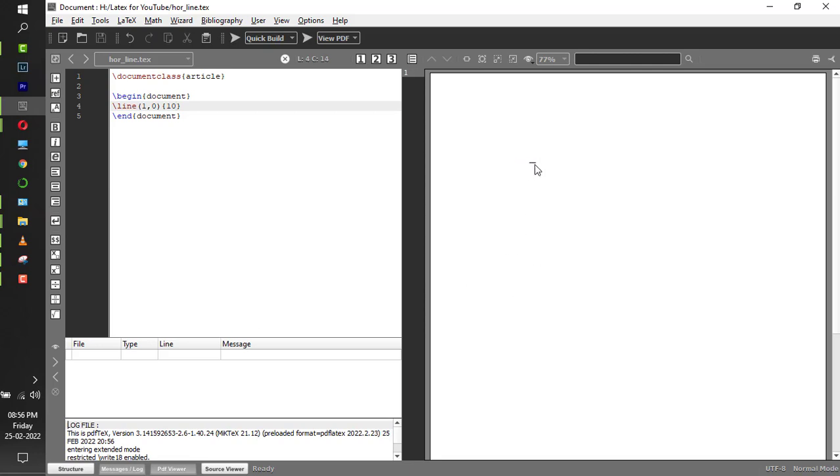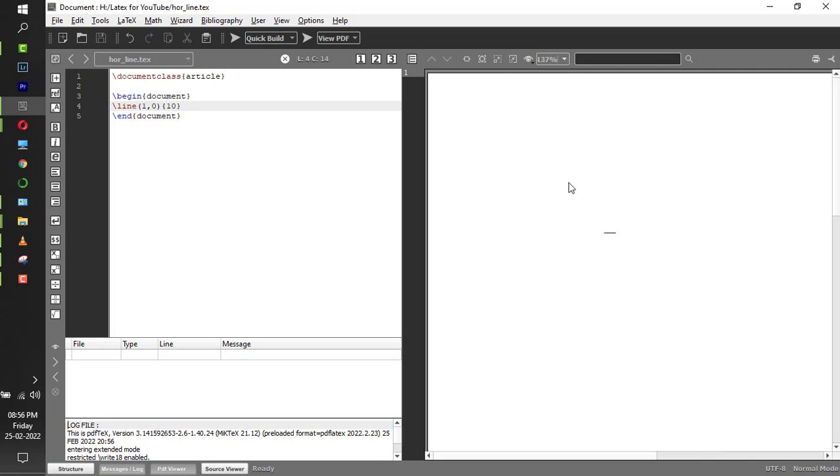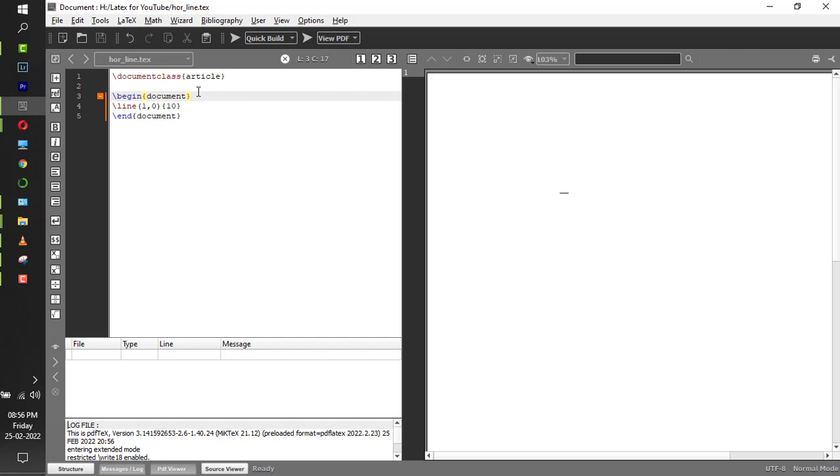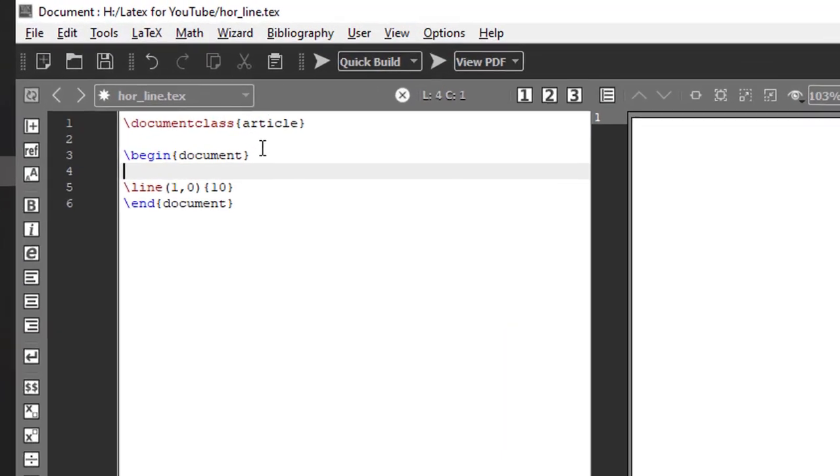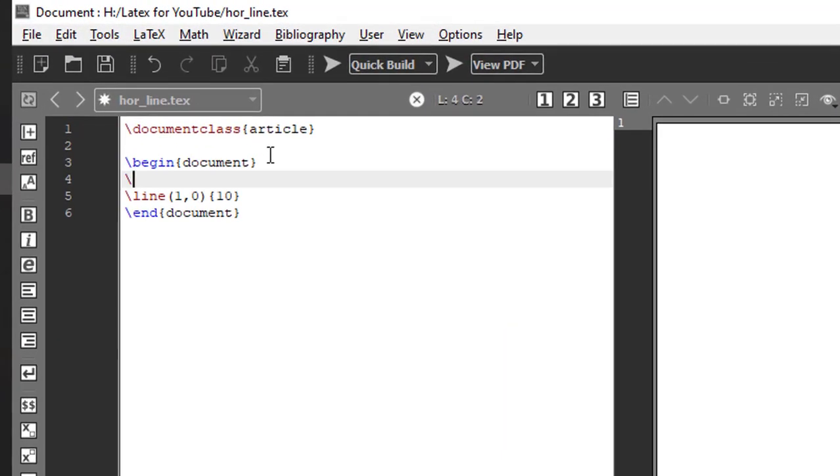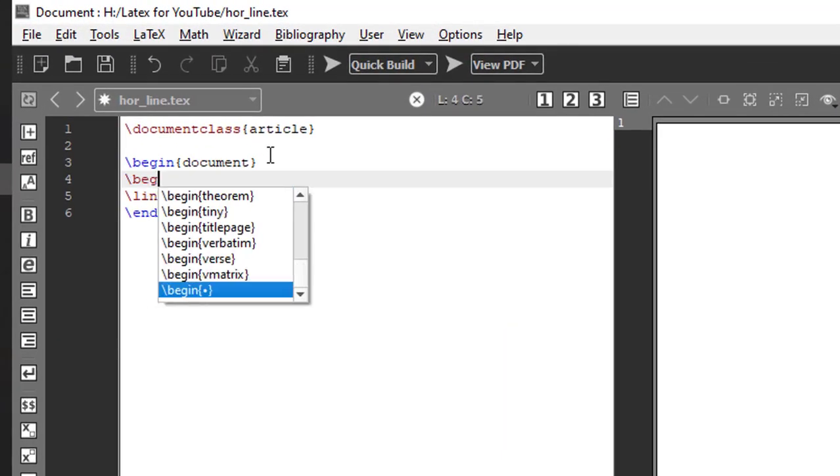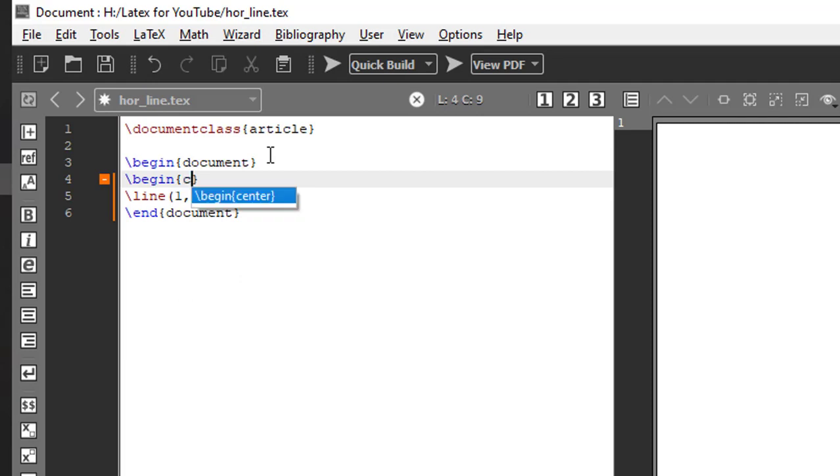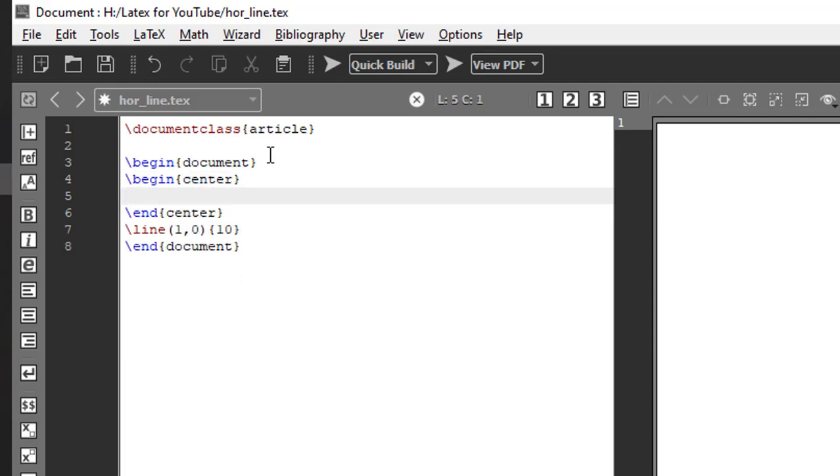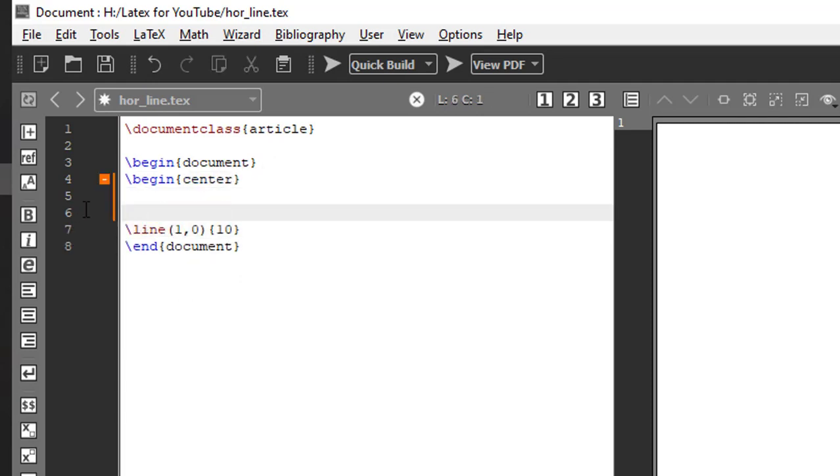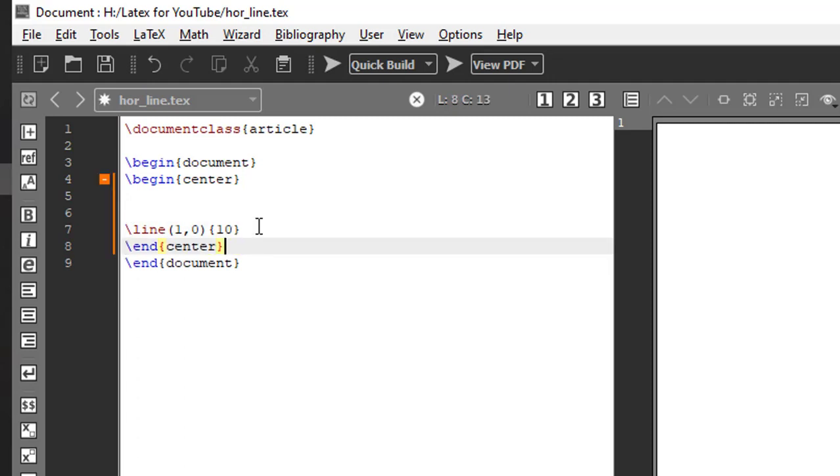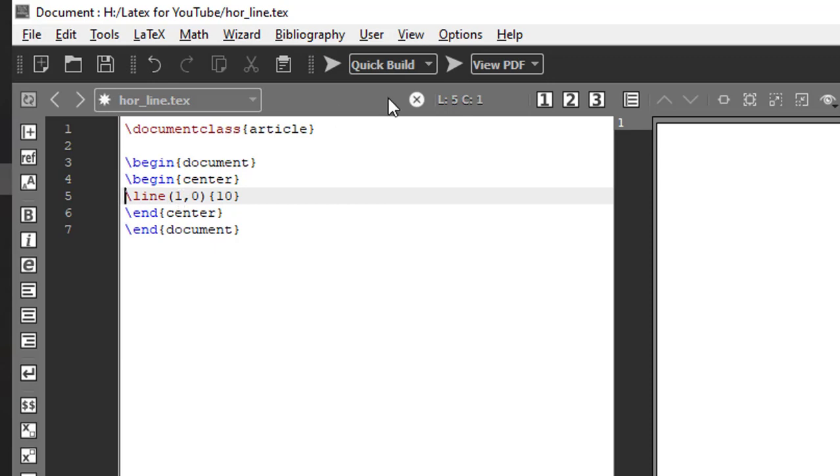Let me just zoom this part. You get to see a line, right? So if you want this line to be at the center, how do we do it? Backslash begin center, and end center has to go after the line command.